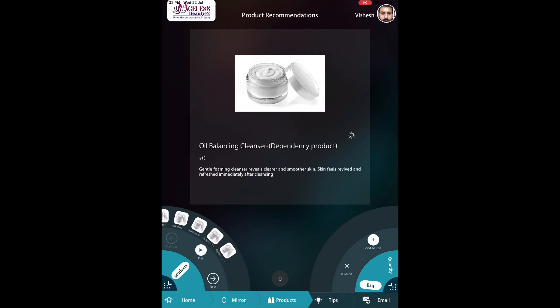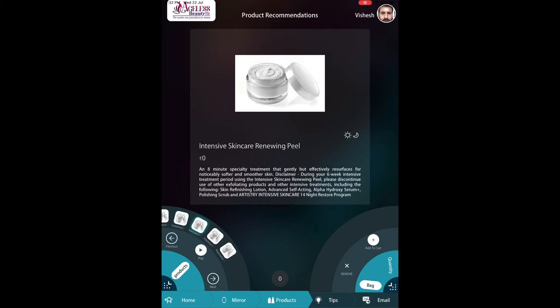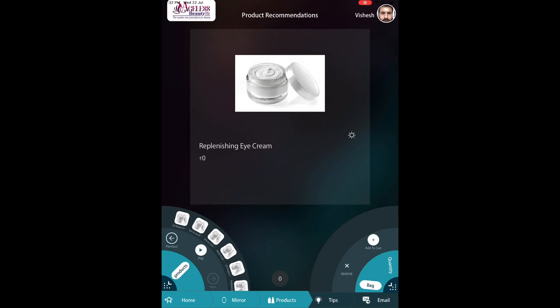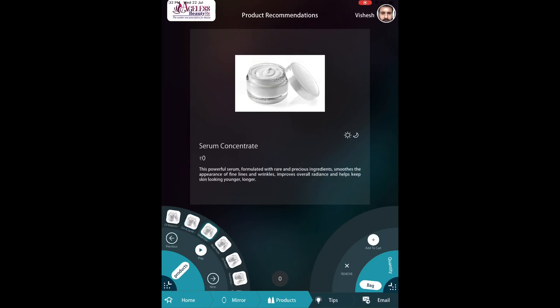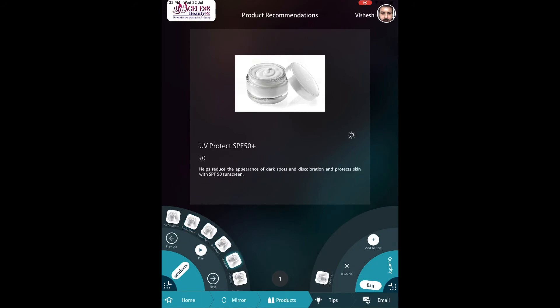Now comes the best feature — this is the product recommendation engine. This engine recommends products based on the analysis being done. This analysis is completely accurate; the technology is patented. Based on this perfectly accurate analysis, you can recommend your products and treatments.